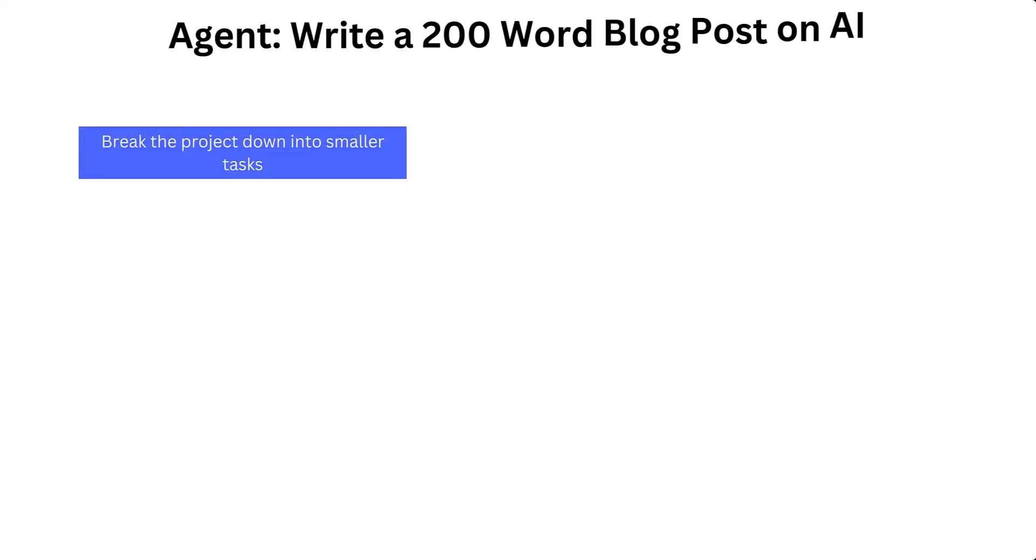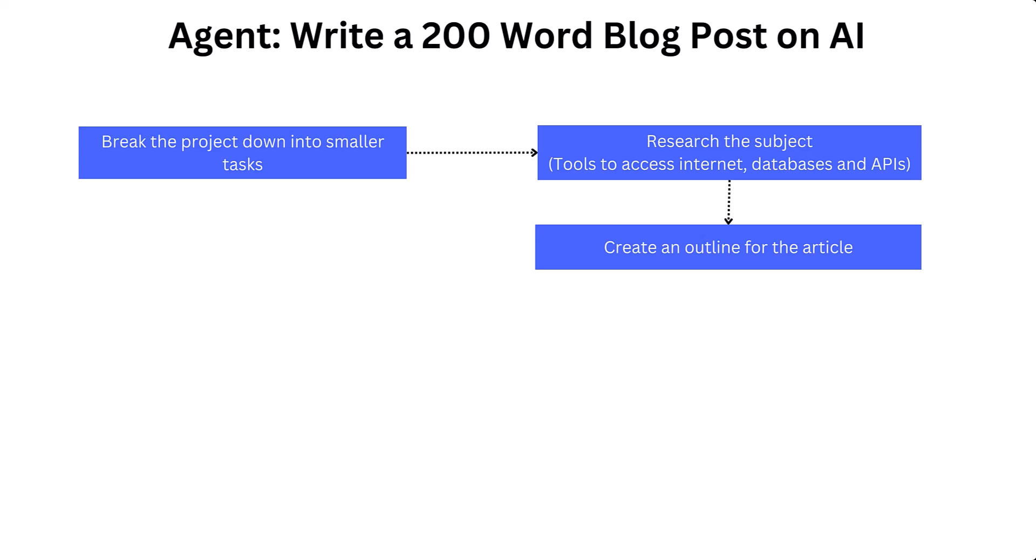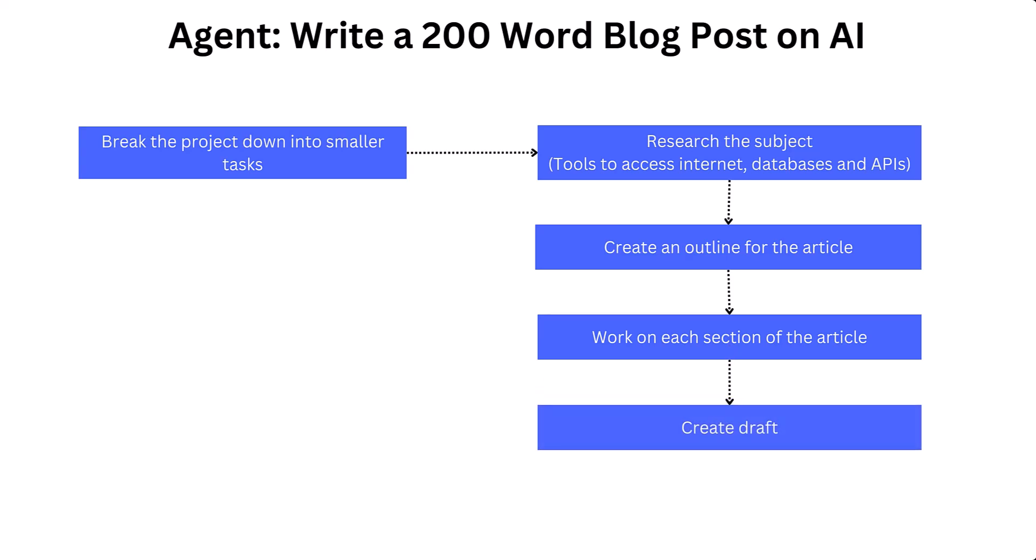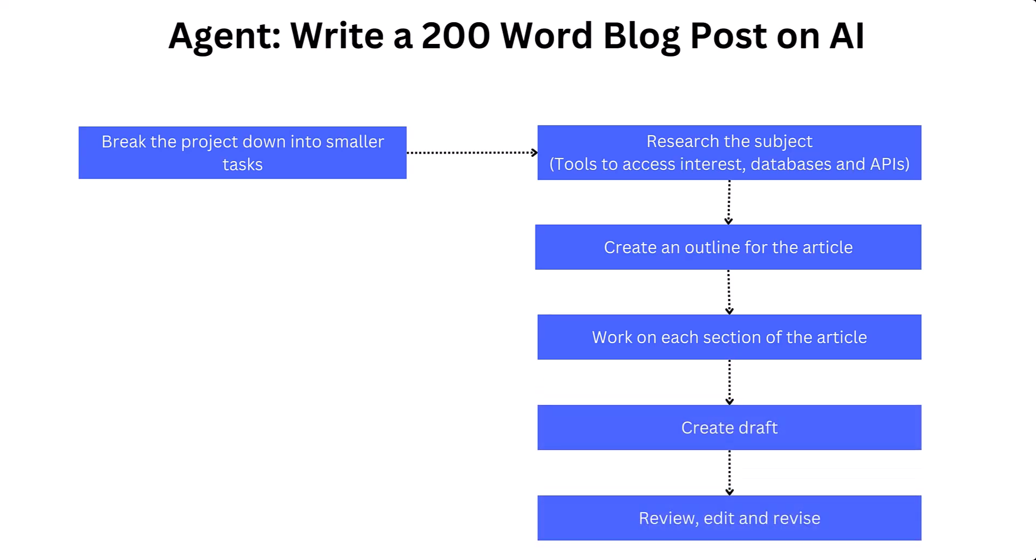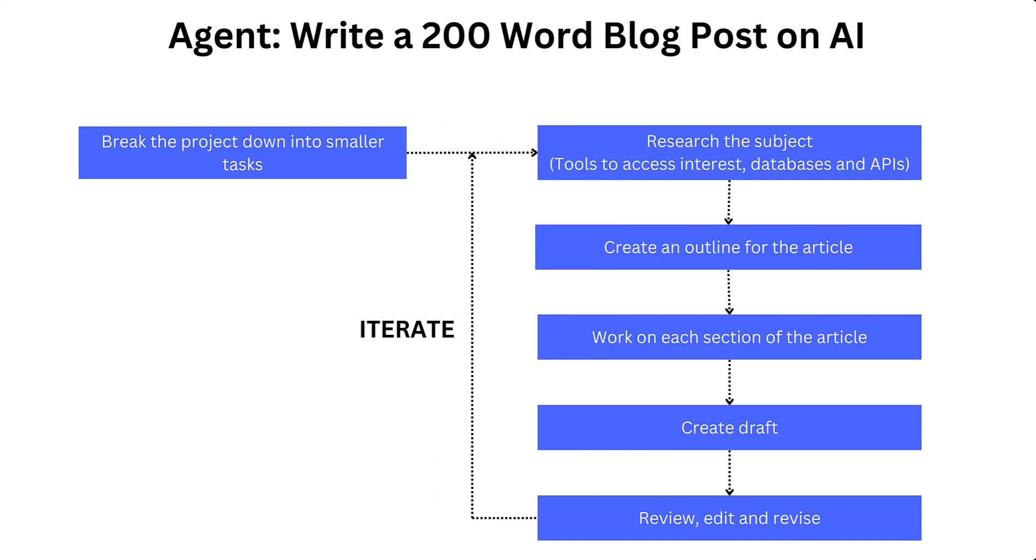If we were to provide the same task to an agent, the first step would be to break the problem down into smaller tasks. These might be researching the subject using access to the internet, databases, or APIs, creating an outline for the article, working on each section of the article individually, writing a draft, then reviewing, editing, and revising. And the agent would iterate on this process until the goal was achieved. This workflow better resembles how a person or a team of people would go about completing a more complex project.